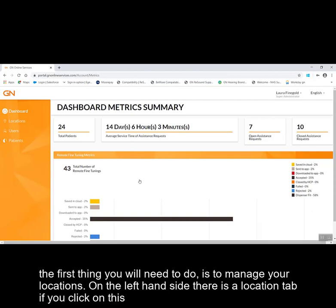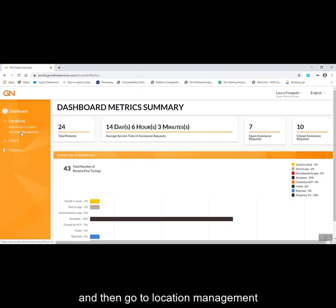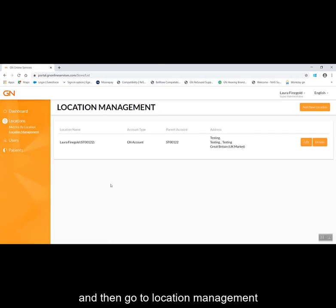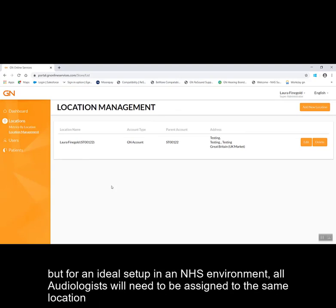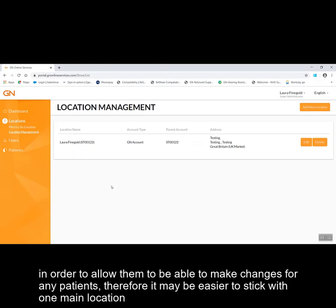The first thing you will need to do is to manage your locations. On the left-hand side there is a location tab; click on this and then go to location management. You are able to add multiple locations, but for an ideal setup in an NHS environment, all audiologists will need to be assigned to the same location in order to allow them to make changes for any patients. Therefore it may be easier to stick with one main location.